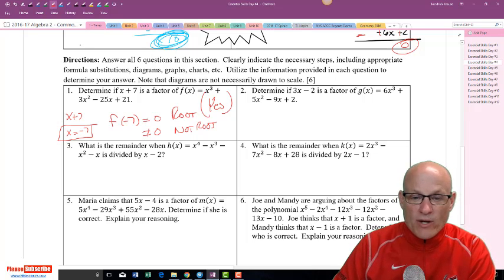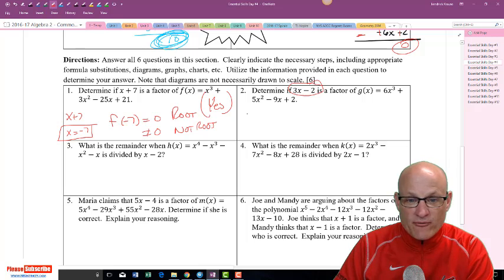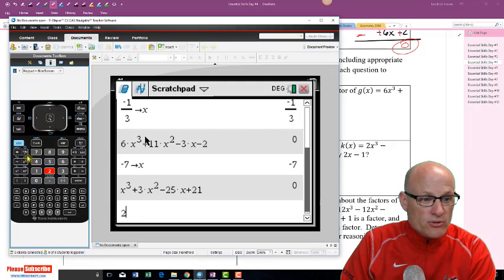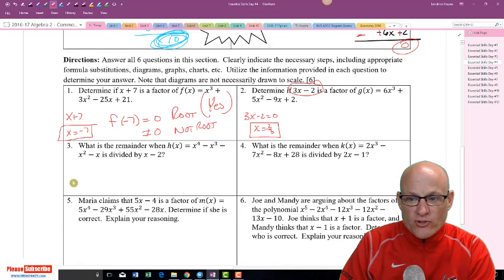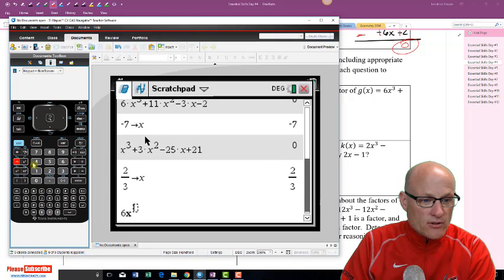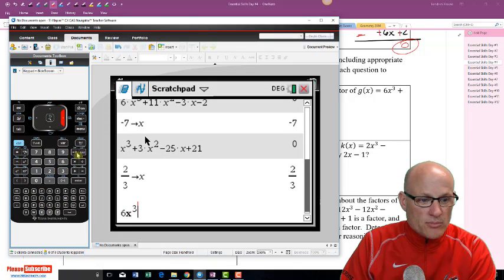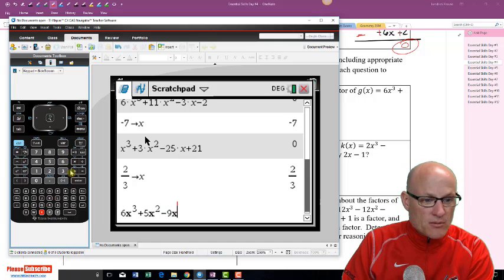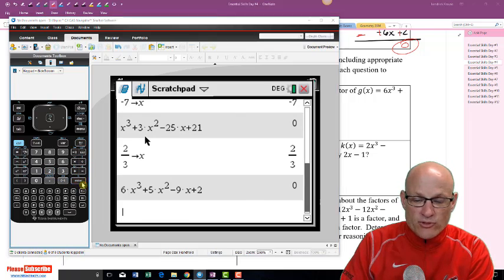Now let's check if 3x - 2 is a factor. If 3x - 2 = 0, then x = 2/3 is the root. Store 2/3 as x and evaluate 6x³ + 5x² - 9x + 2. Press enter — it equals zero, so yes, 2/3 is a root and 3x - 2 is a factor.